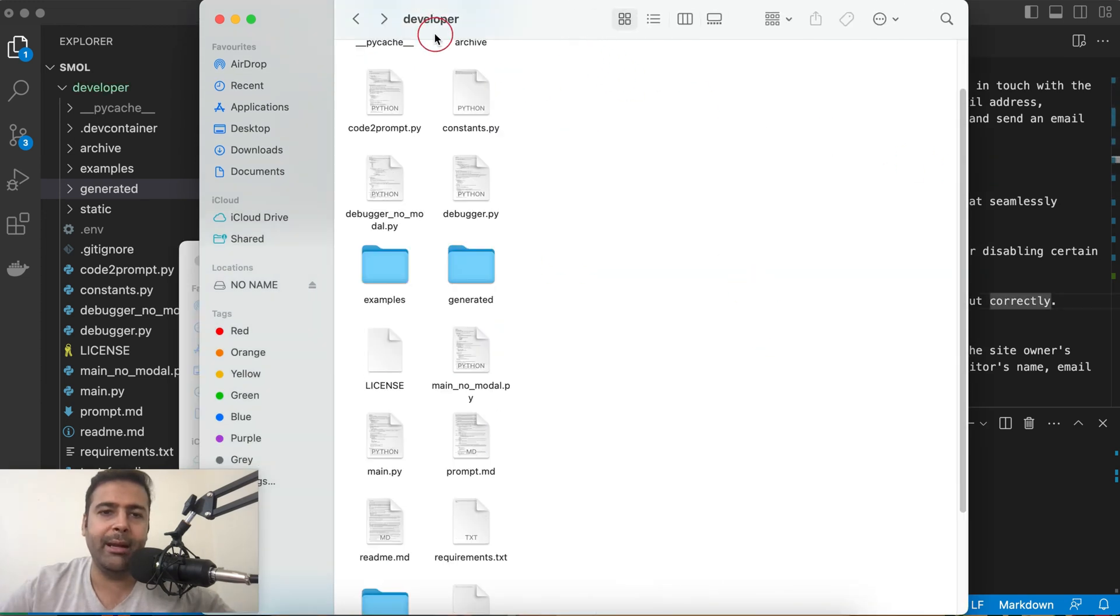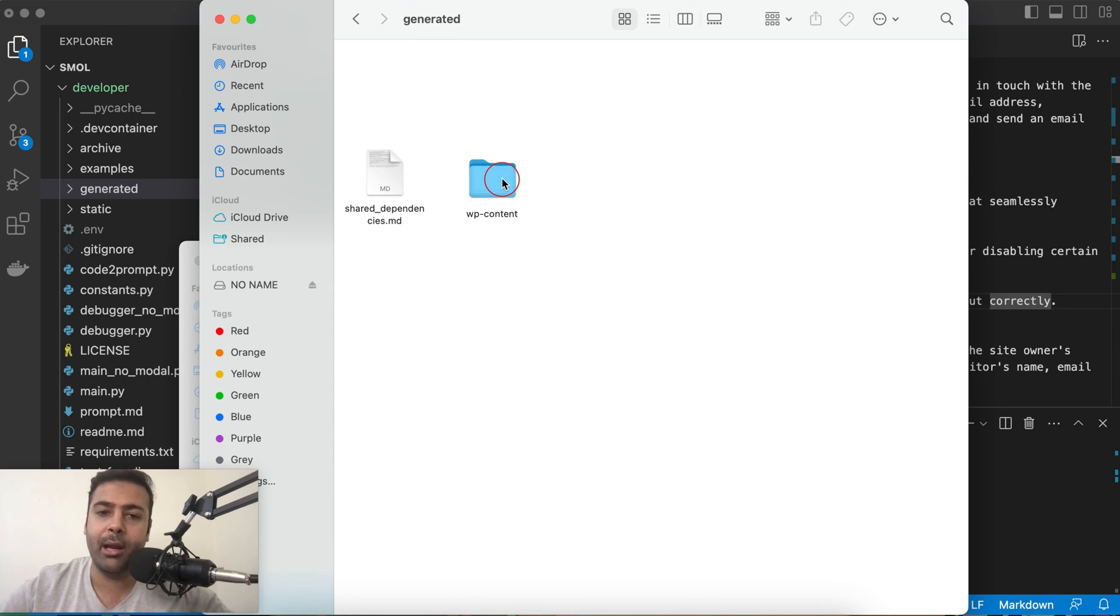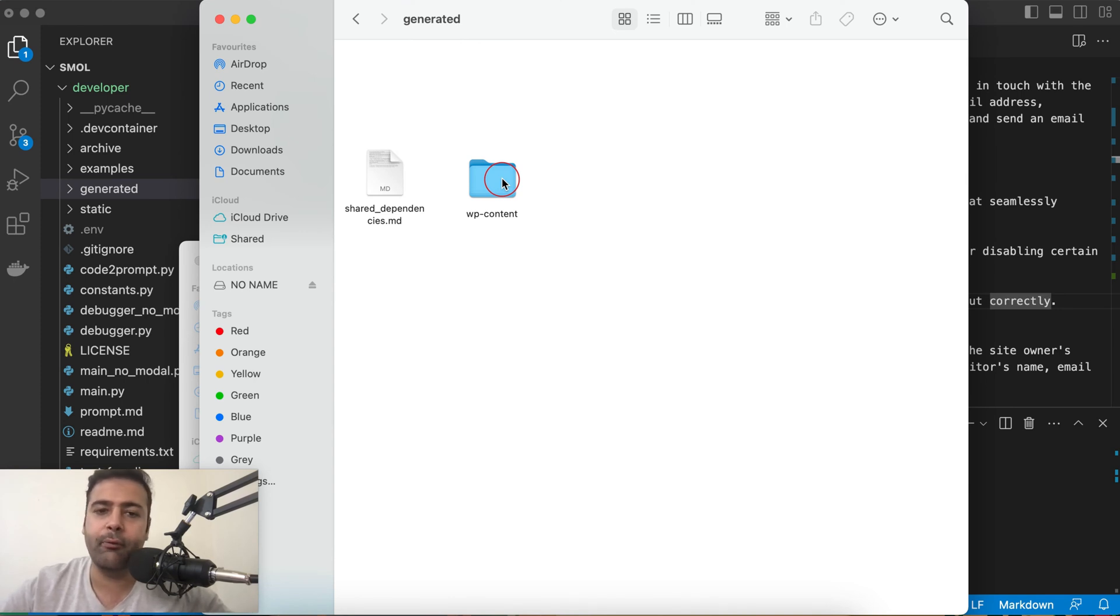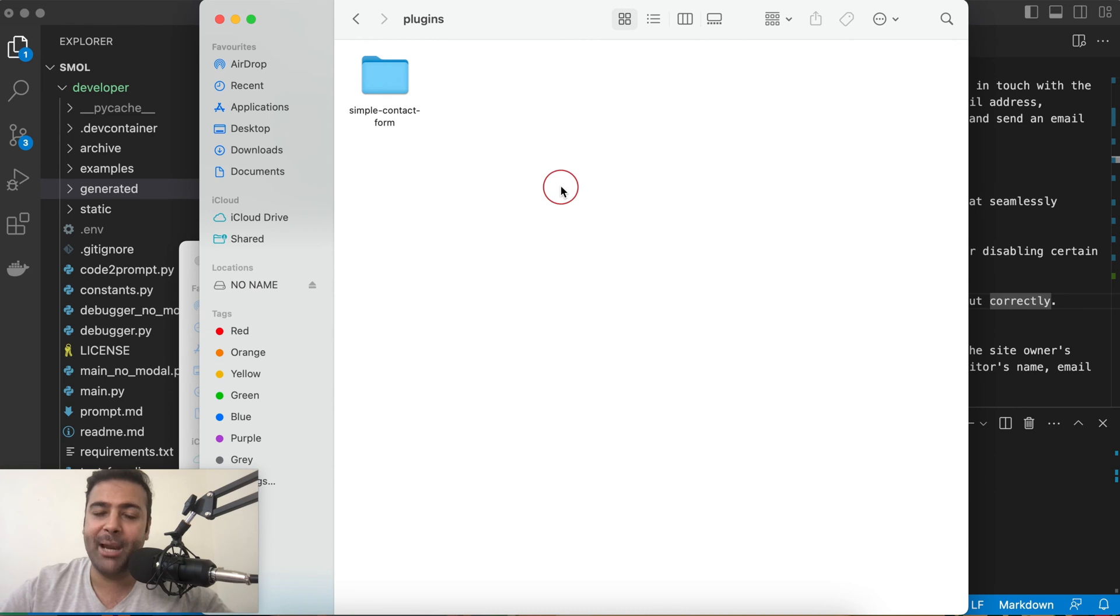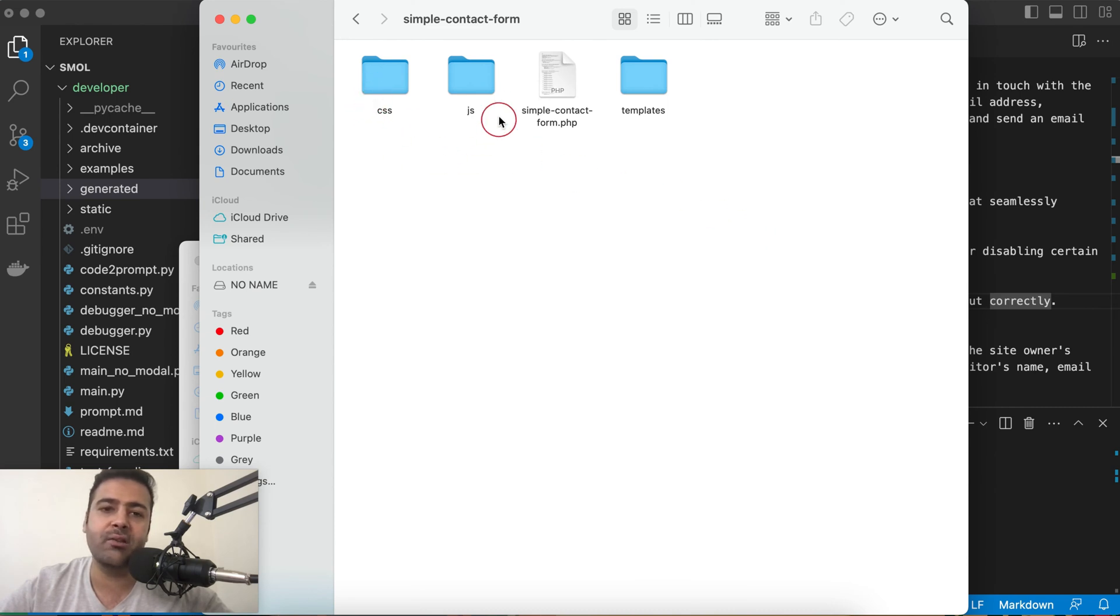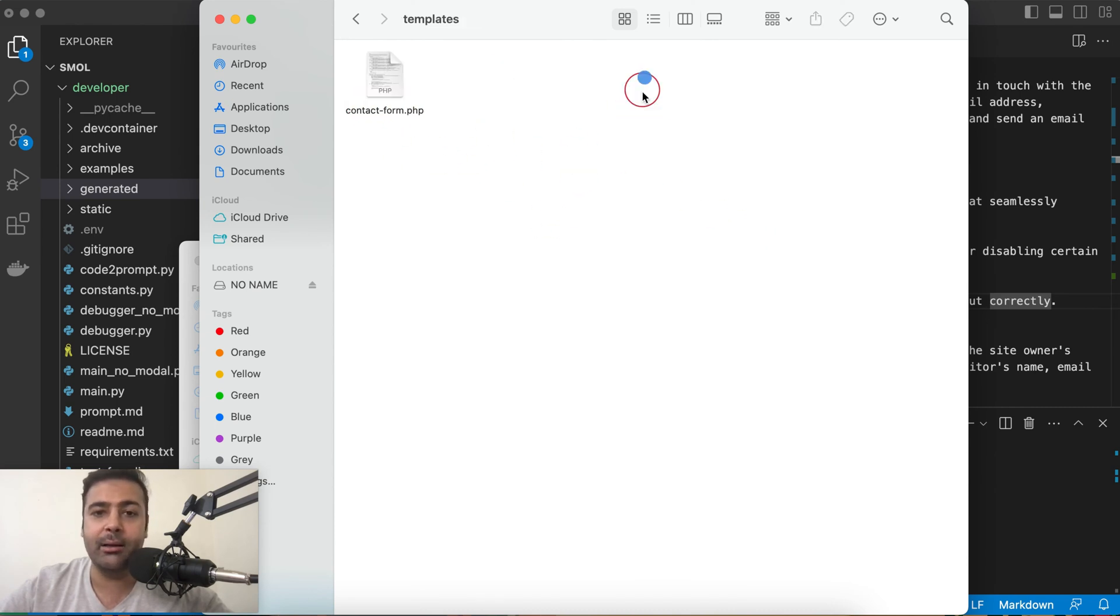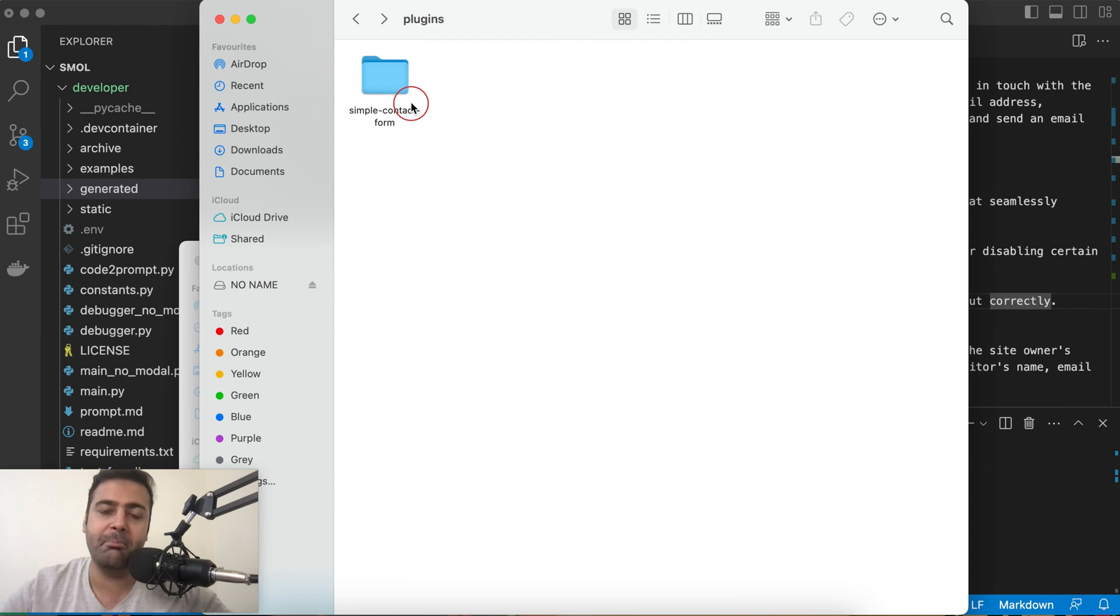Within my developer folder we have generated folder and in generated folder there's another folder called wp-content. All of the plugins in WordPress are within wp-content folder and in here we have plugins folder and there we have our plugin files. If I navigate within this folder, it has all the required files: CSS folder, JS folder, PHP file and again a template file.